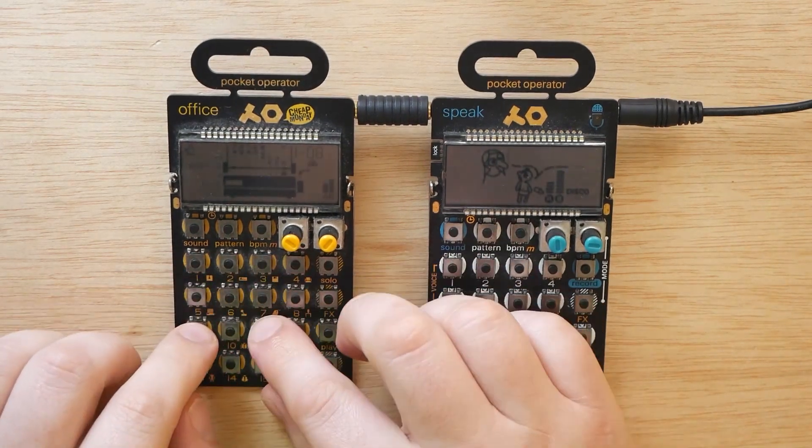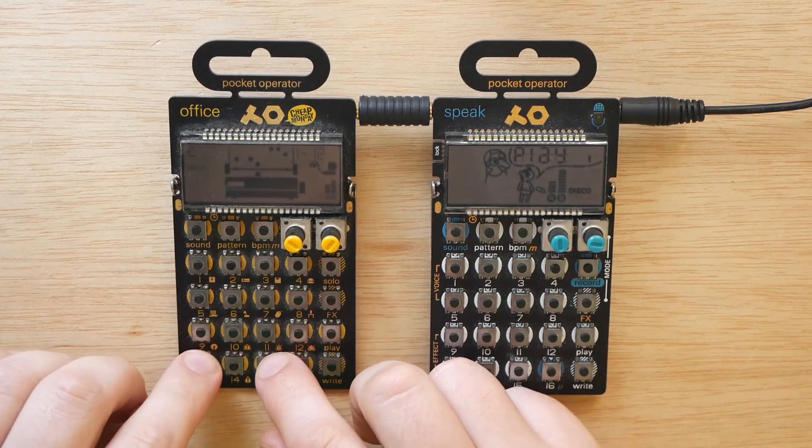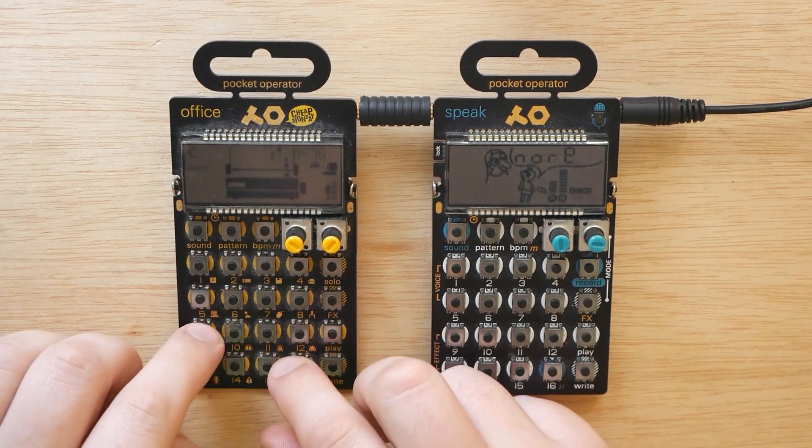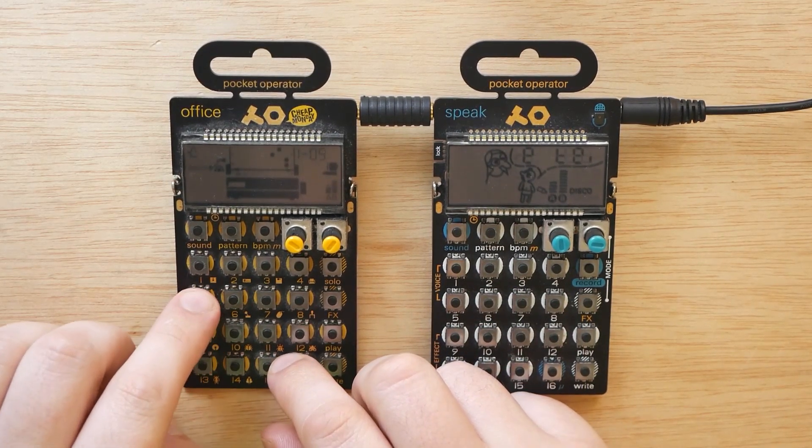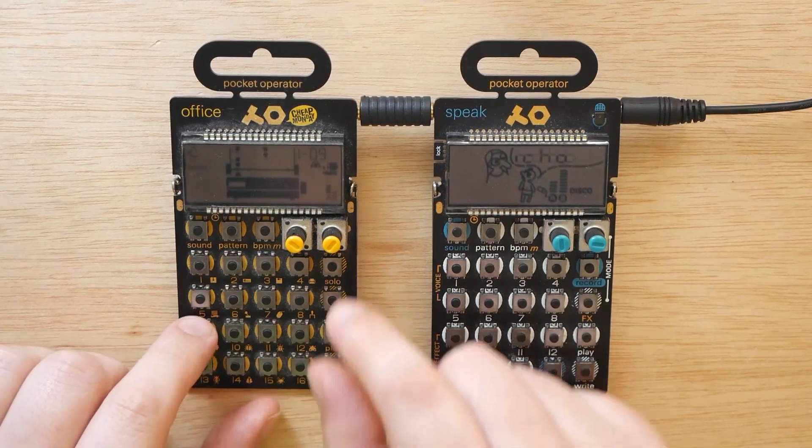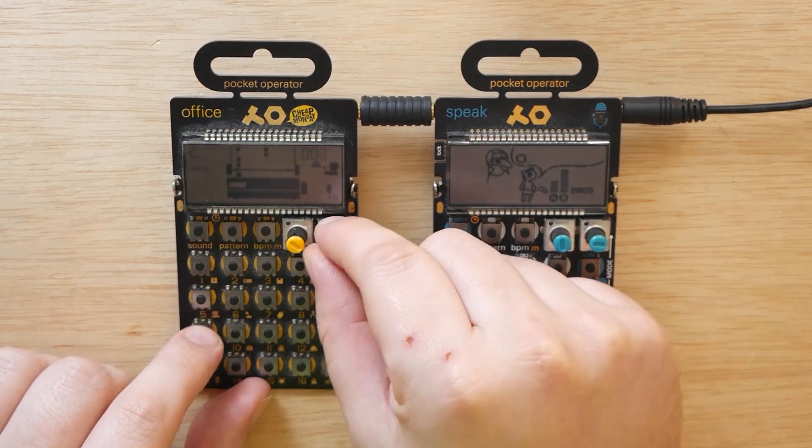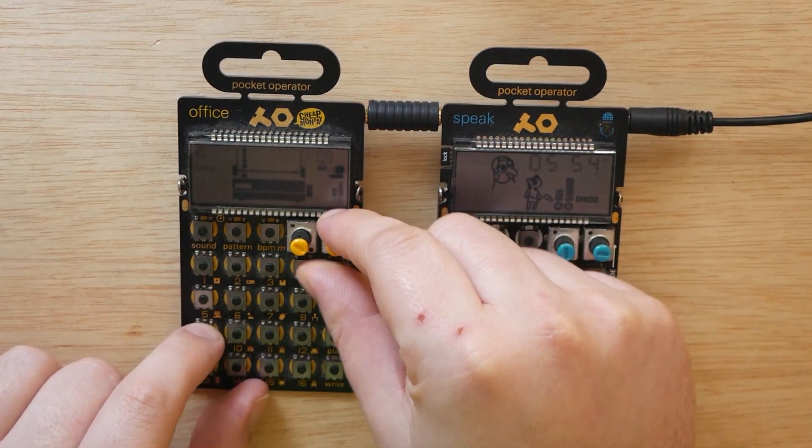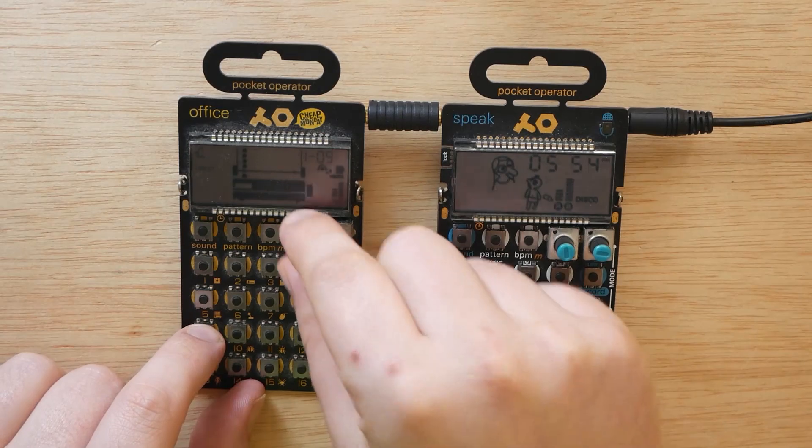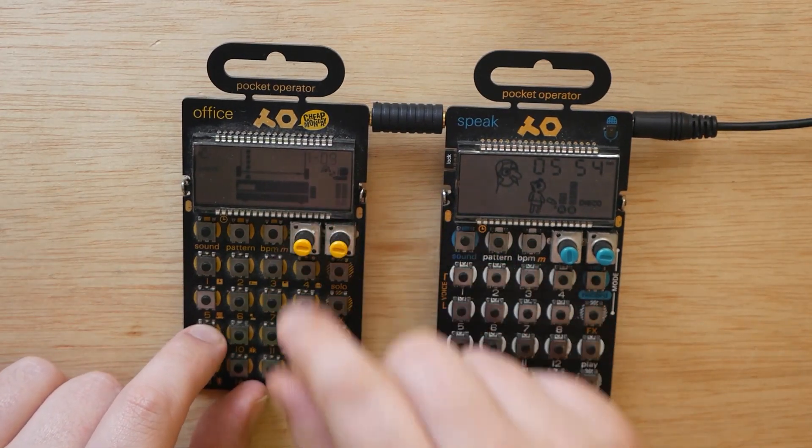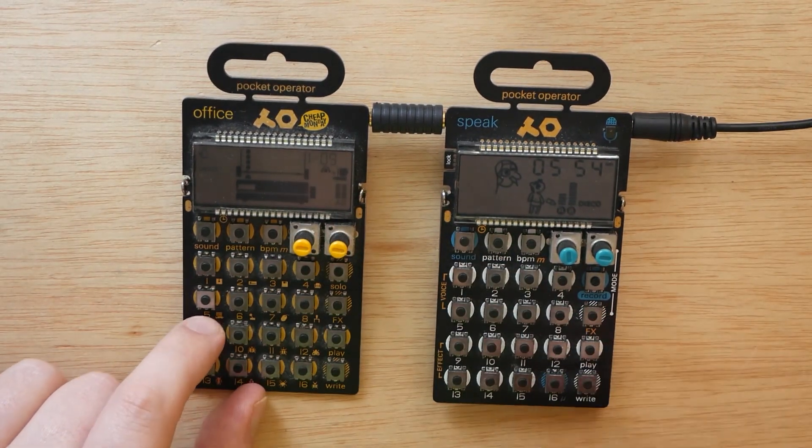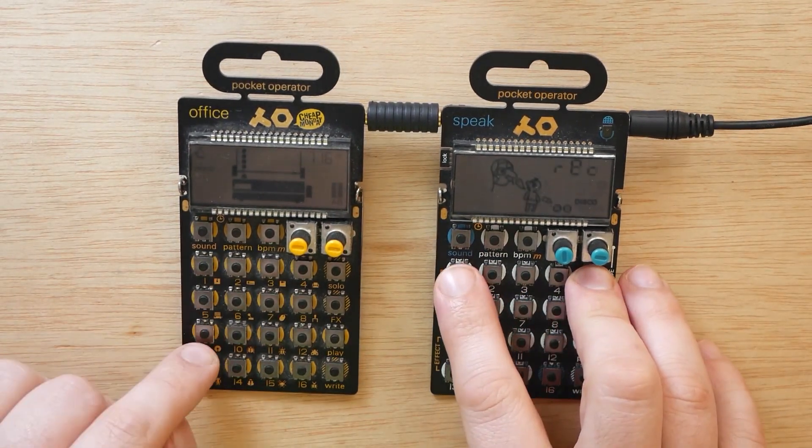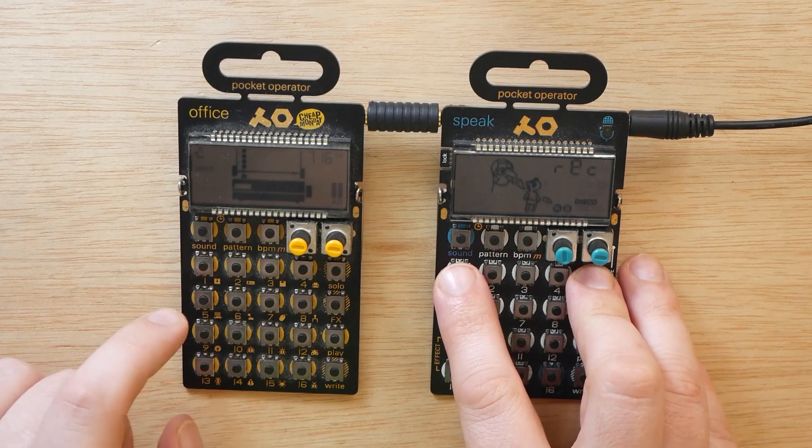So right now, I'm trying to pick which sound I want to sample first. I think I want to sample this. There we go. Yeah, let's do that. So we're going to hold record, slot one, and then press the sample.